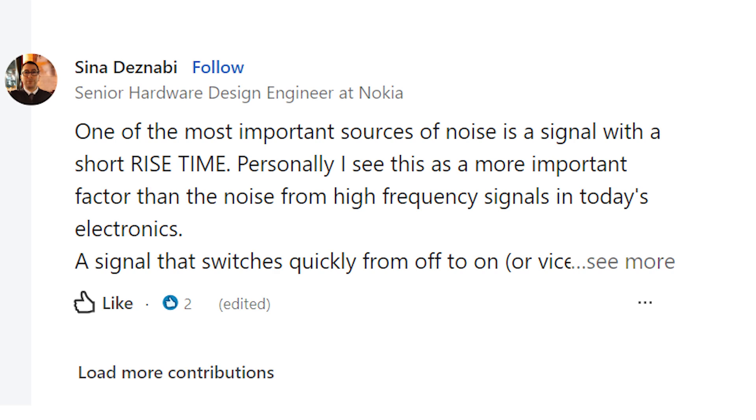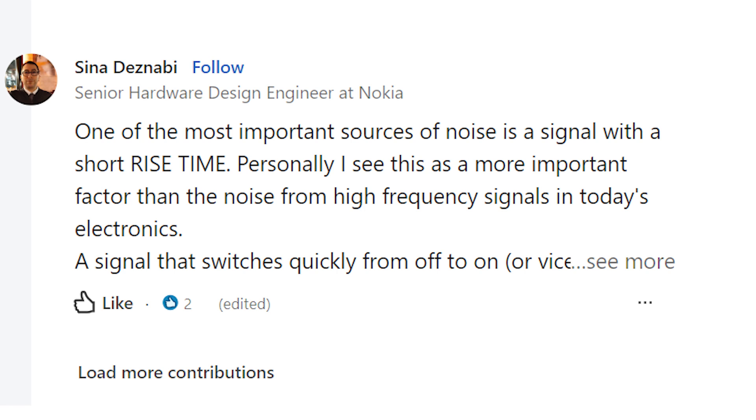Let's take a look at the first response. Sina Desnabi writes: one of the most important sources of noise is a signal with a short rise time. Yes, exactly — it's not all about the component, it's also about the signal. Personally, I see this as a more important factor than the noise from high-frequency signals in today's electronics. He goes on to discuss signals that switch on and off quickly — we've talked about this many times on this channel.